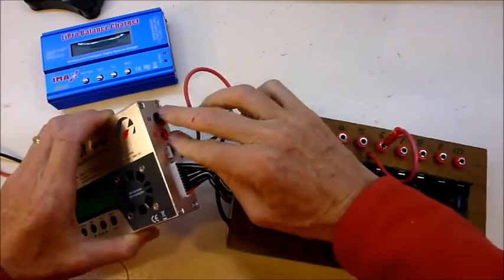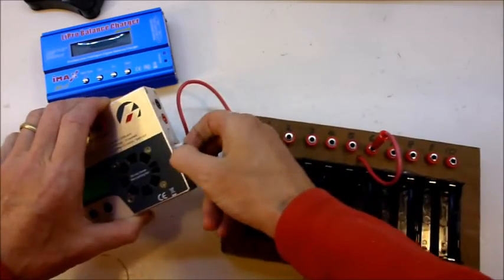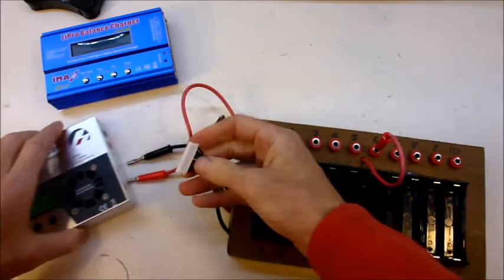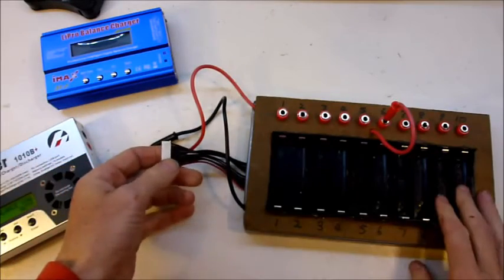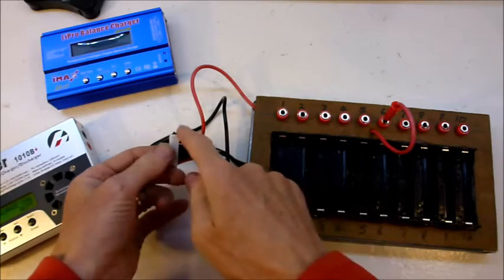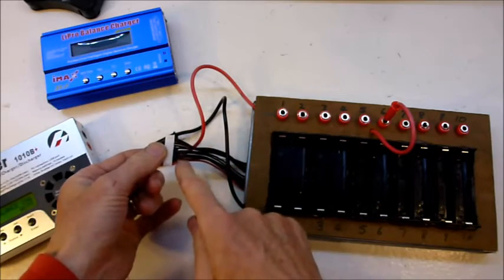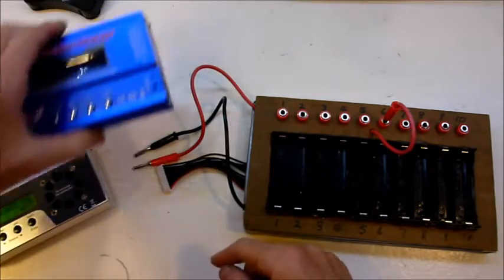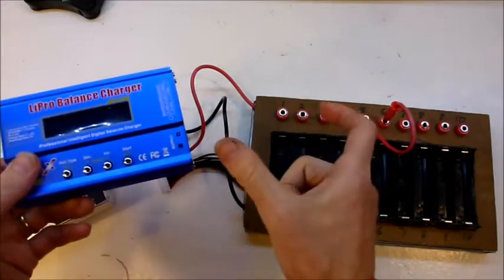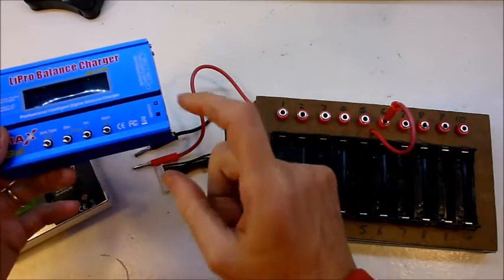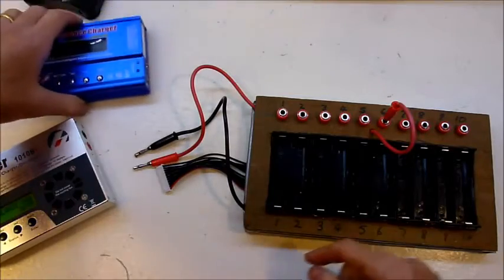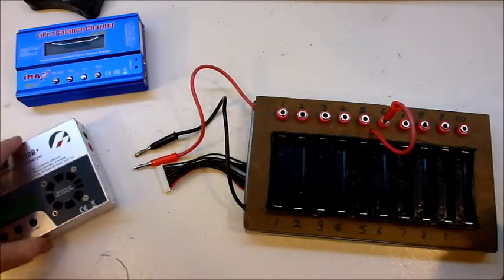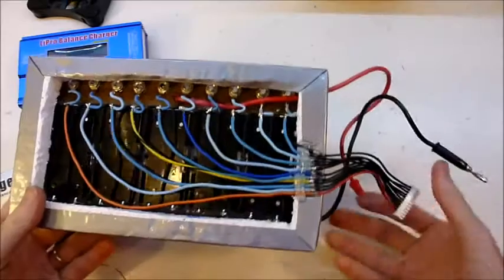Two main charge leads and the balance lead. So in my case, for a 10-way charge balance lead, you need an 11-wire balance socket. For an IMAX B6, which is only six batteries, you would need a 7-way balance lead. And you can get those off AliExpress or eBay as well.